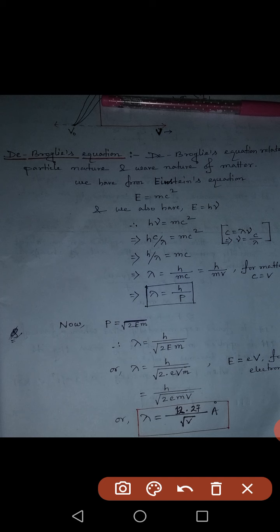Here m is the mass of the particle and c is the velocity of light, but since we are discussing a matter particle, we replace c with v, the velocity of the particle. Also, mv is mass times velocity, which is momentum p. So finally we get the de Broglie equation: λ = h/p.